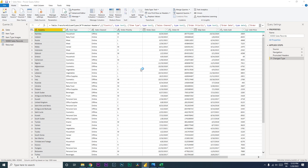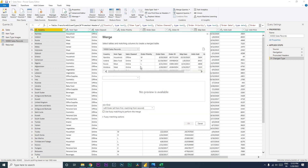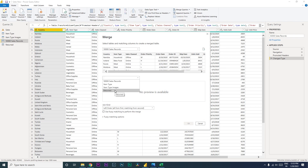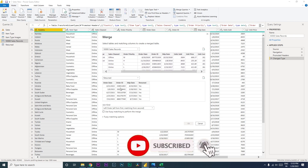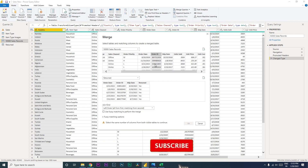Let's go ahead with 'Merge Queries as New'. A dialog box appears. The first table is already selected — our 50,000 sales records. For the second table, let's select 'Return'. Now we need to define which columns to join on. In this scenario, we have Order ID in both the sales table and the return table, so let's select Order ID in both.